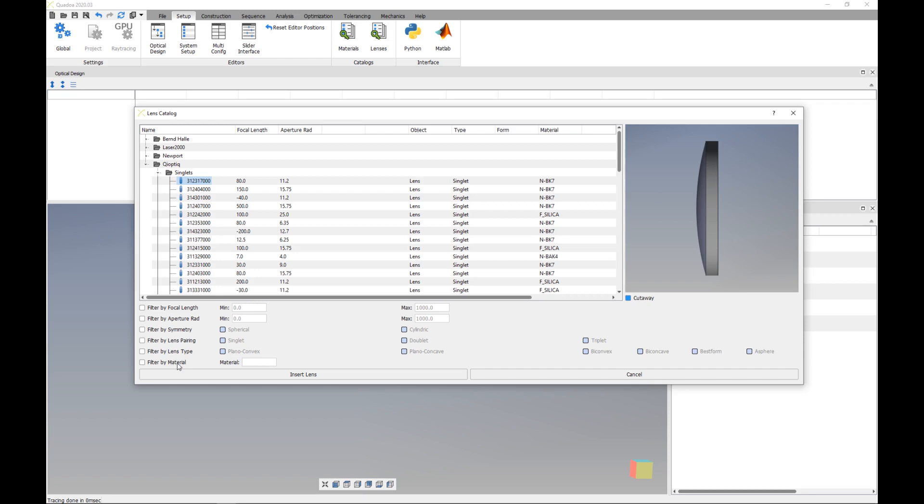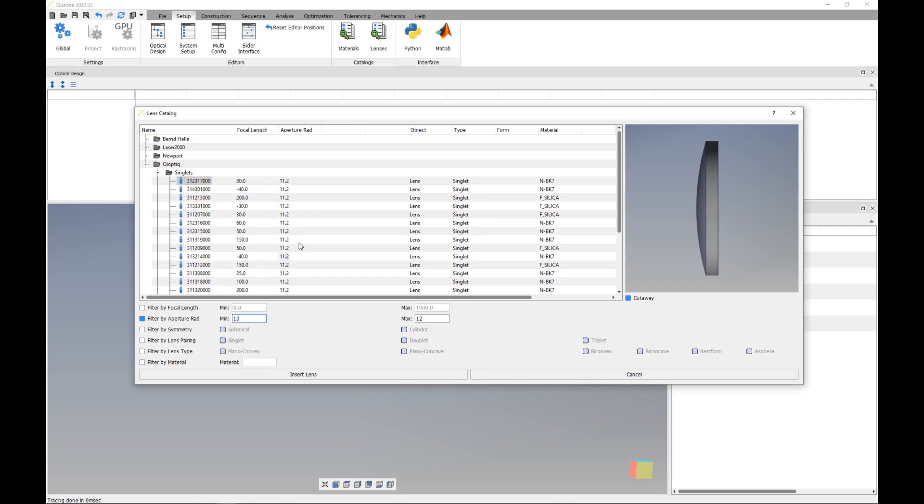So if we would like to filter here by the aperture radius so I am searching for a lens with an aperture radius between 10 millimeters and for example 12 millimeters. And now we see that we have here these lenses here with 11.2 millimeters.